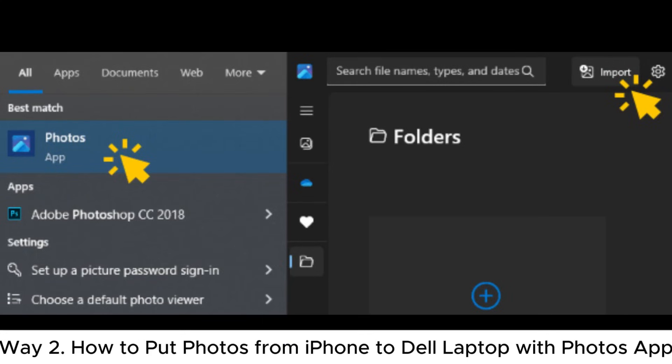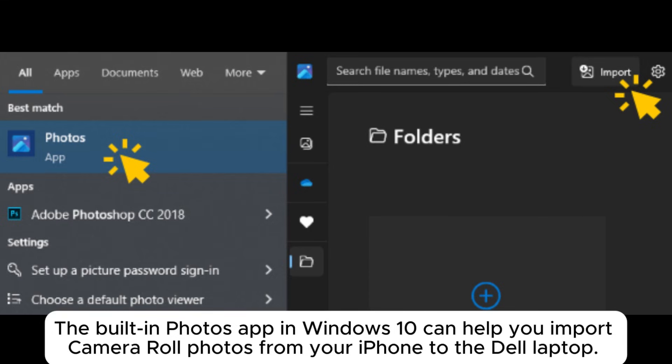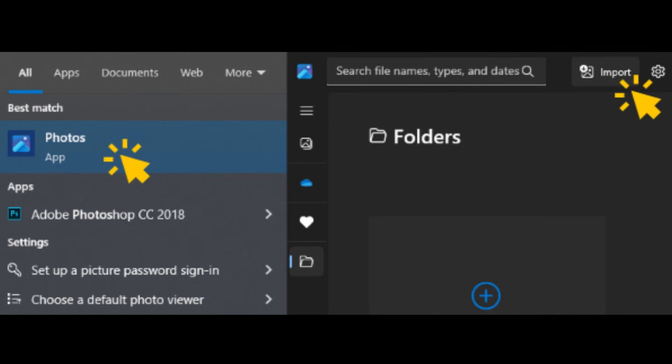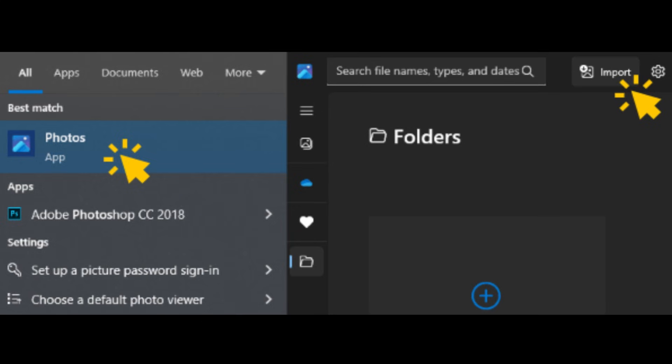Way 2. How to put photos from iPhone to Dell laptop with Photos app. The built-in Photos app in Windows 10 can help you import camera roll photos from your iPhone to the Dell laptop. However, note that it will automatically delete the photos from your iPhone once successfully imported.